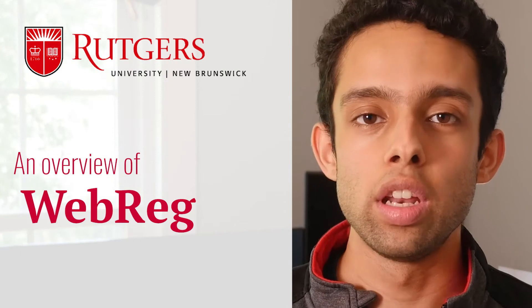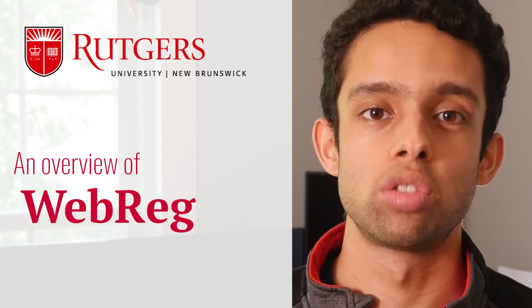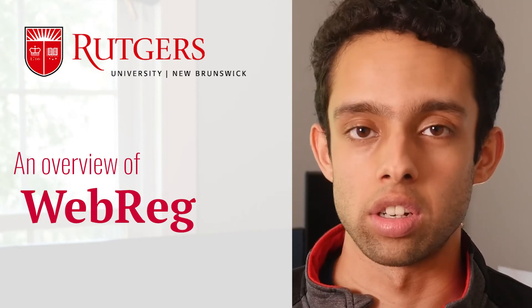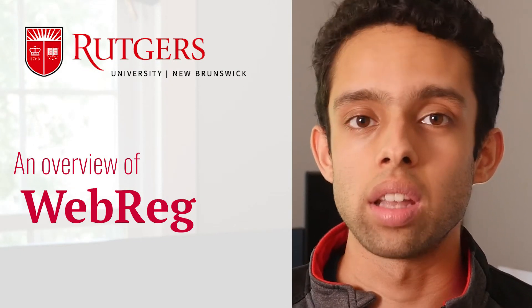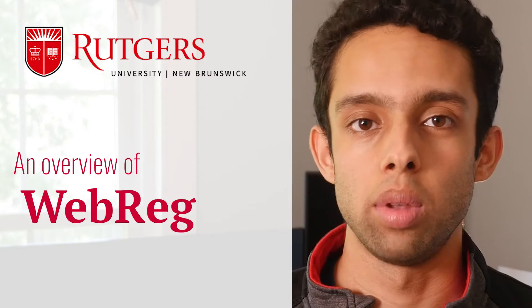This video is part of a larger series about course registration at Rutgers, and you can find the link to that below.